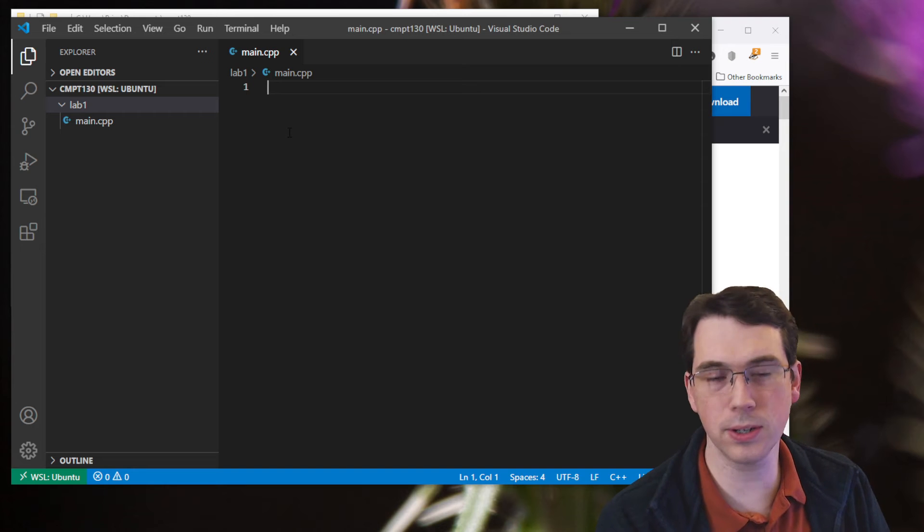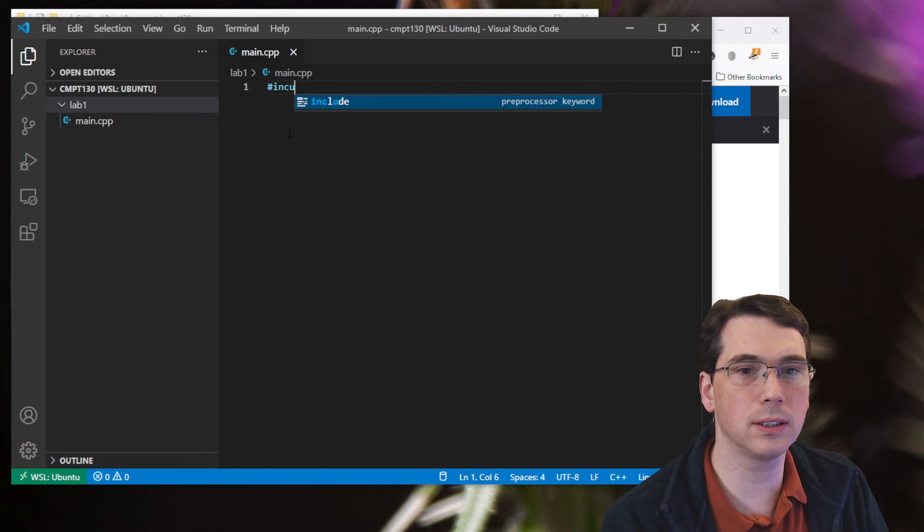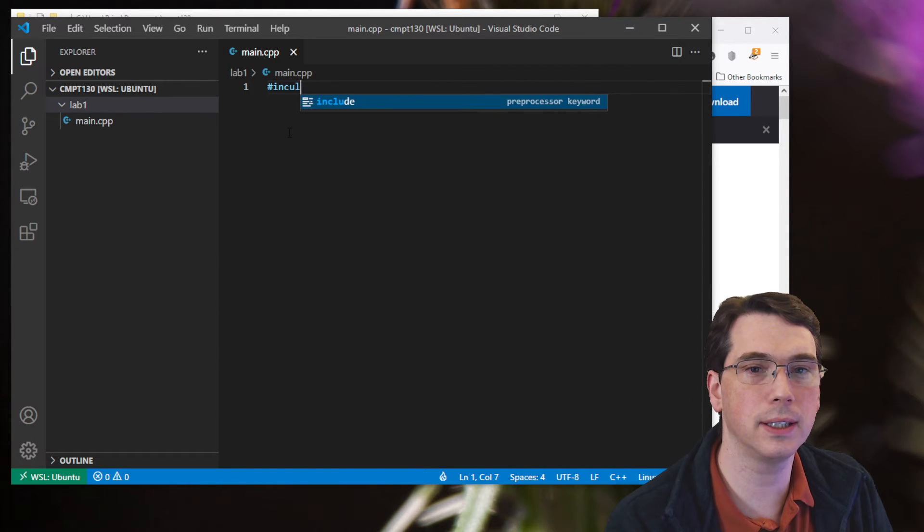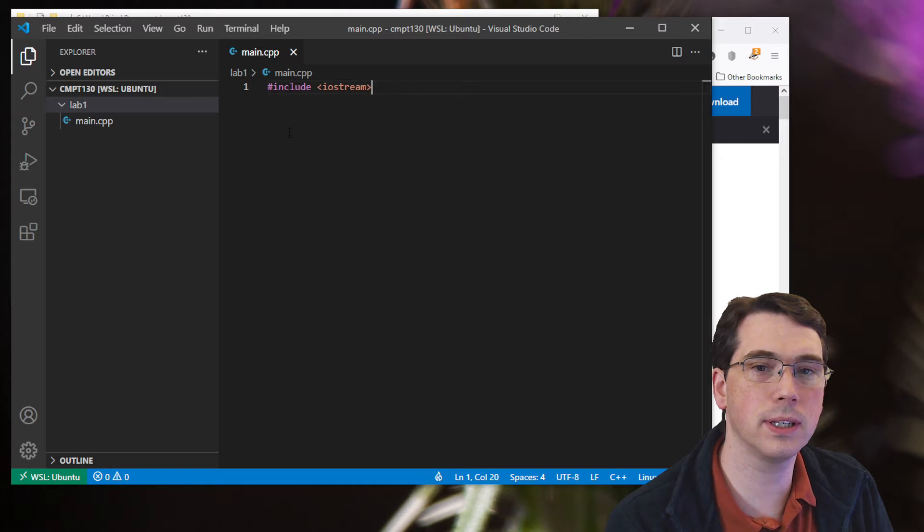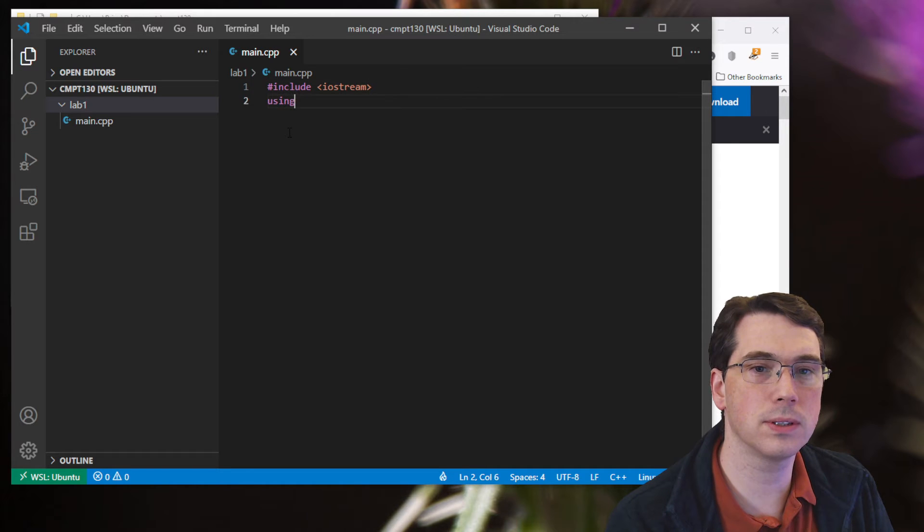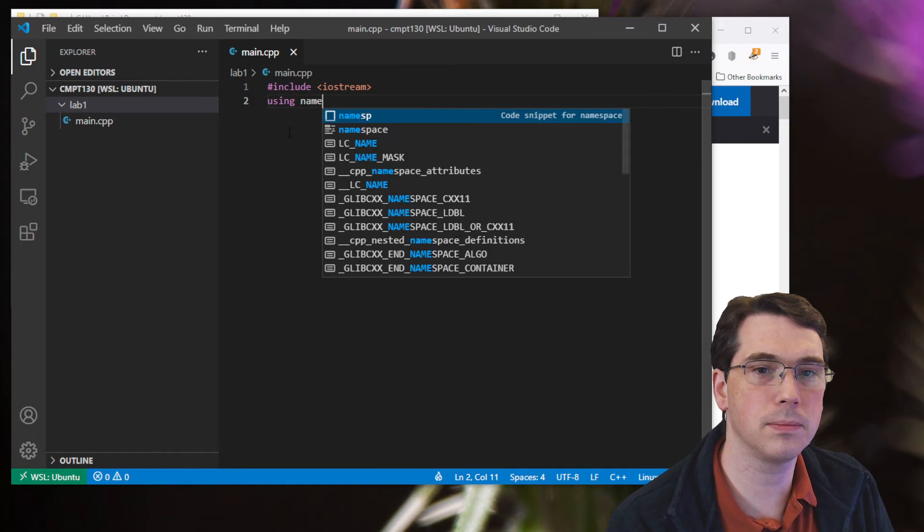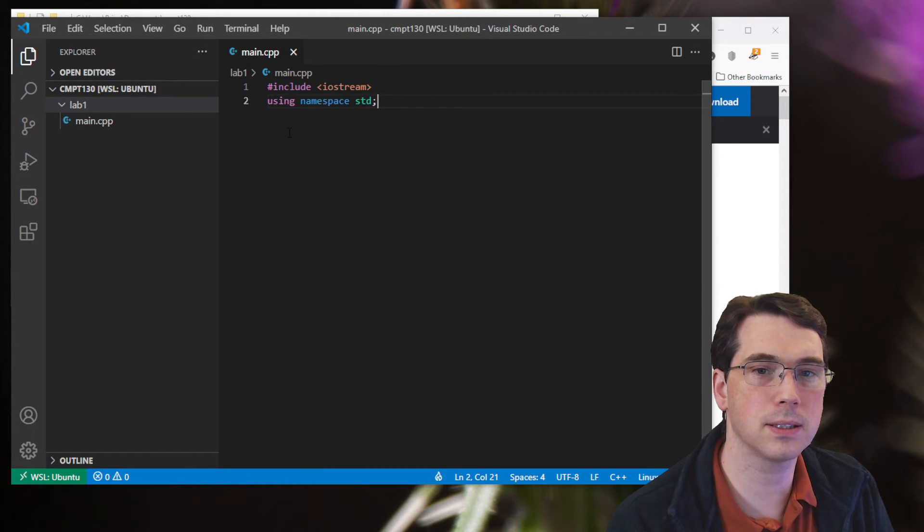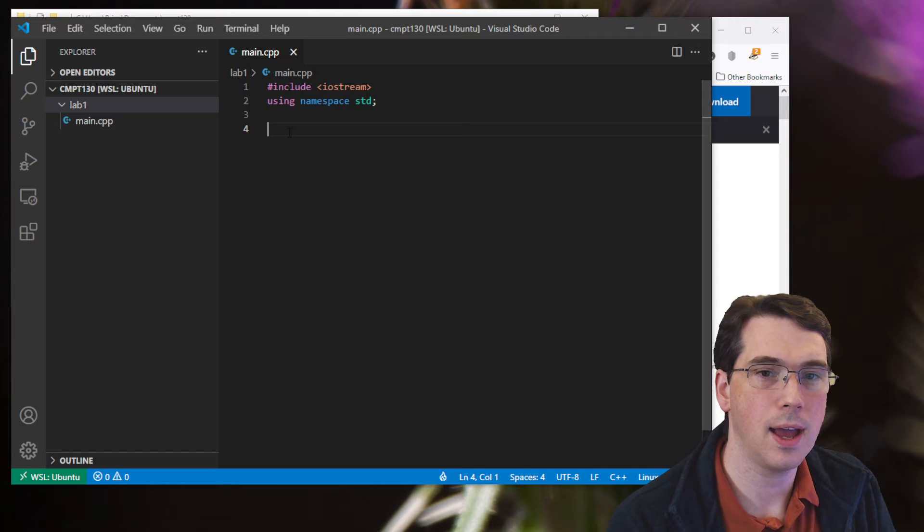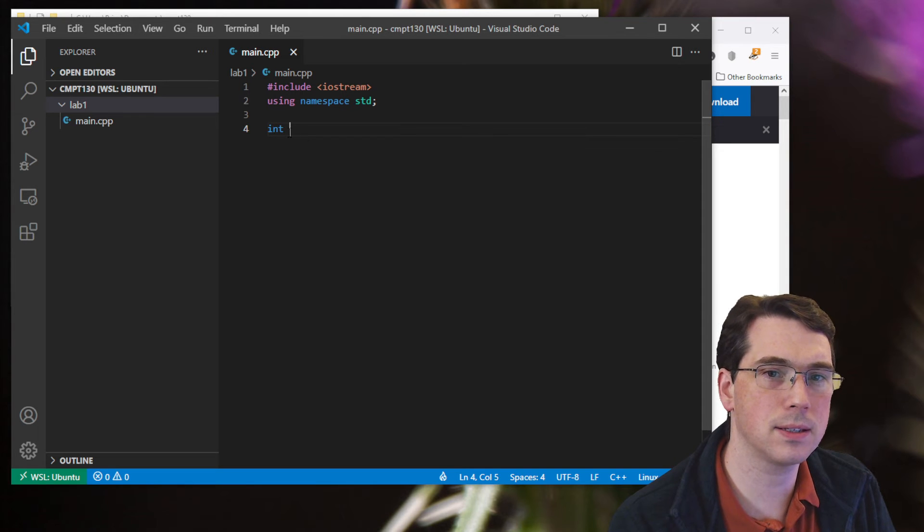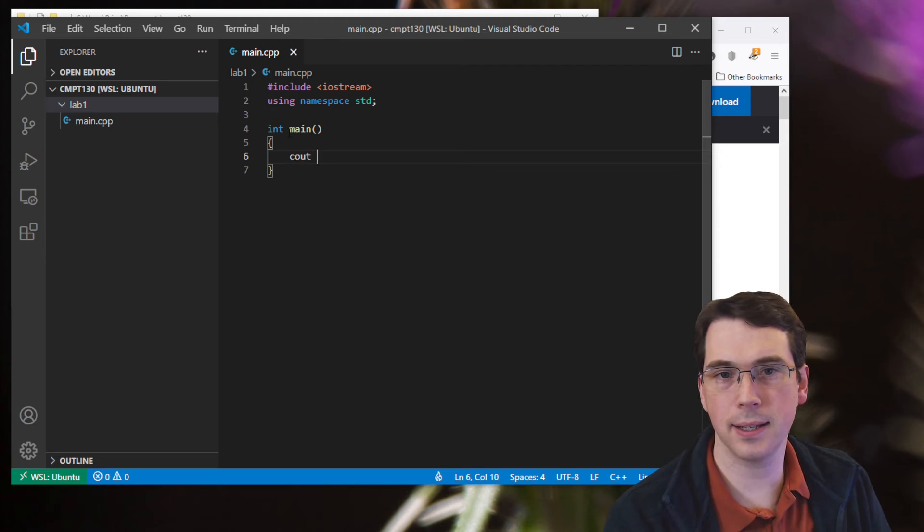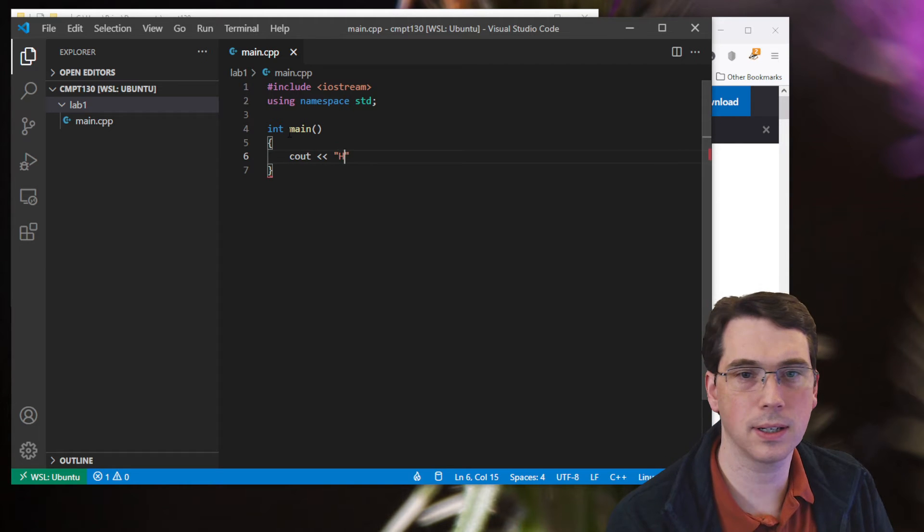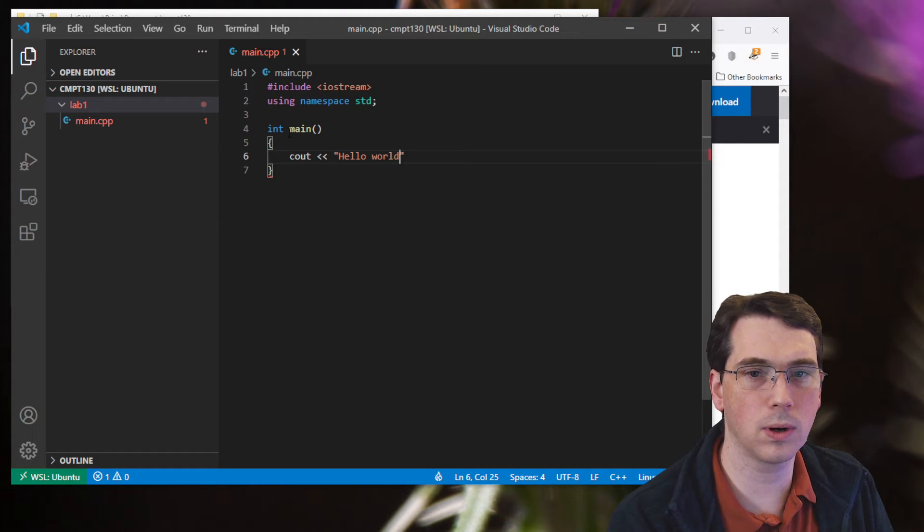So I've got my main program. Let's write in our usual hash include iostream using namespace std. And then int main. And cout. Hello world, of course.